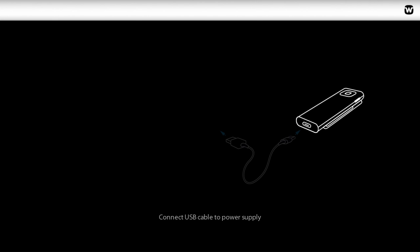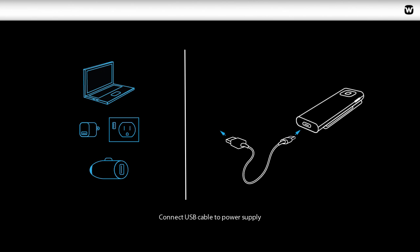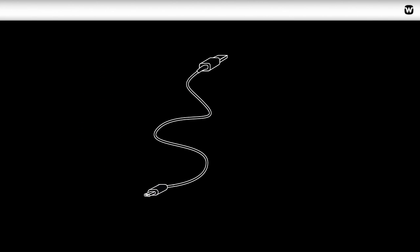To charge the Remote Mic, simply connect the supplied USB cable from the device to any USB power supply, such as a wall socket, computer, or car charger. Use the supplied 20 cm USB cable or any other standard USB cable with a micro USB connector.